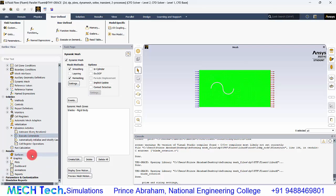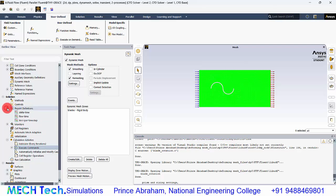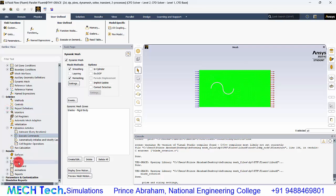If you want to see the moment or torque at each time step, you can also set that up in report definitions. But we are not focusing on that now.